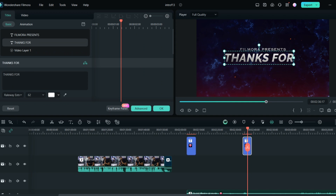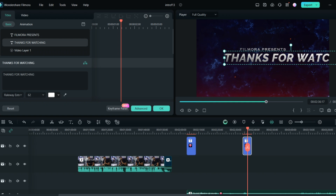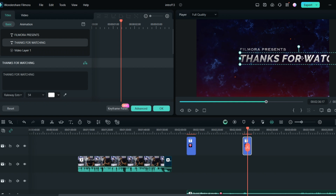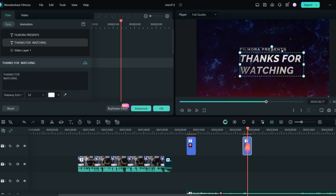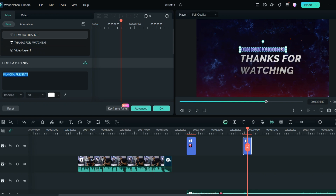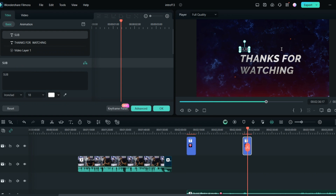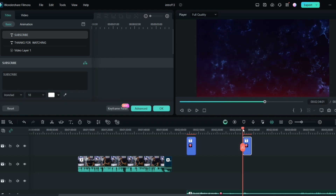You can write 'subscribe' on top. If it's going out, you can just adjust it — put it down, hit enter, and write 'subscribe' here. Then just arrange it, and you can use the same music. This is how it will look.